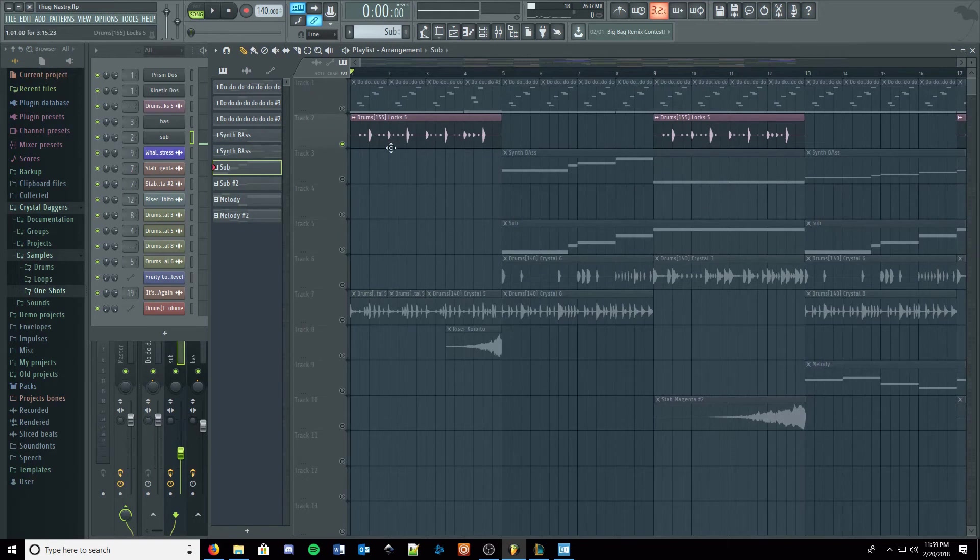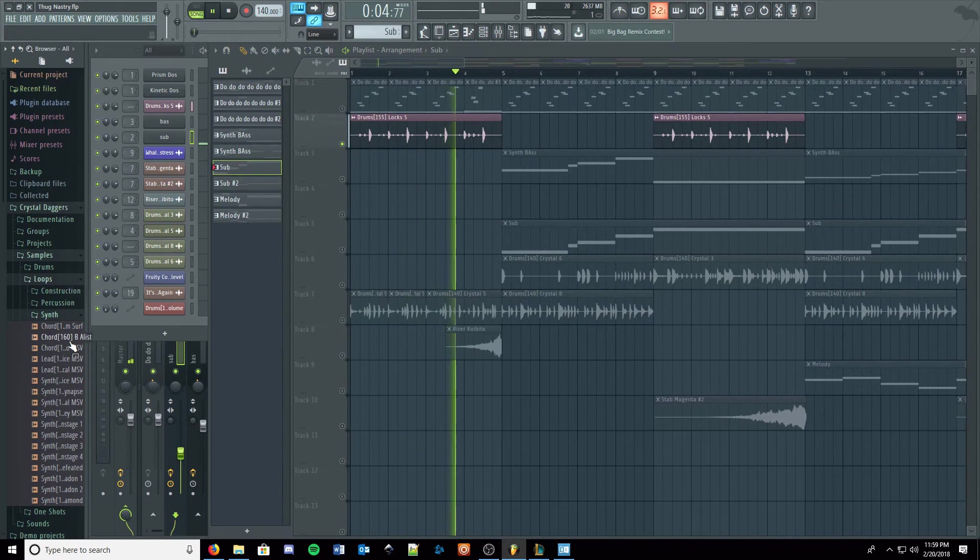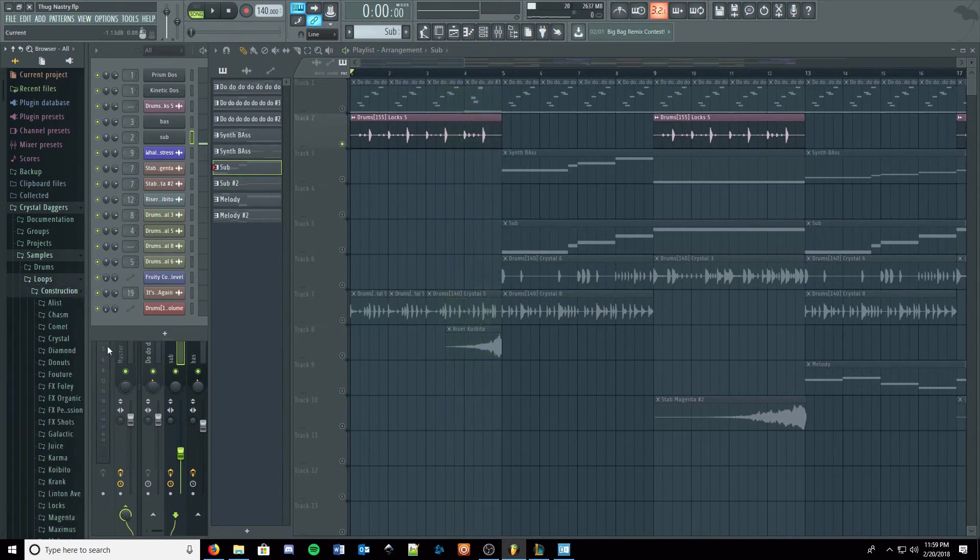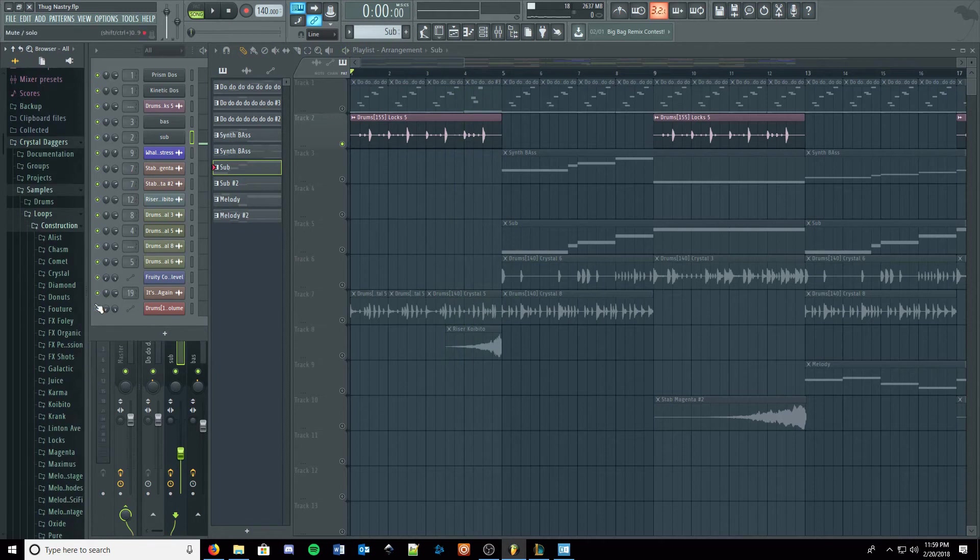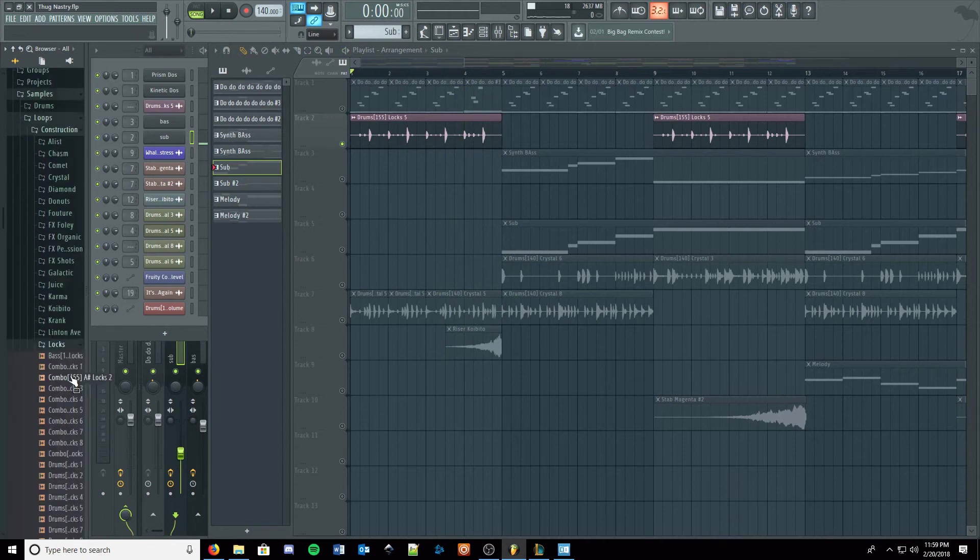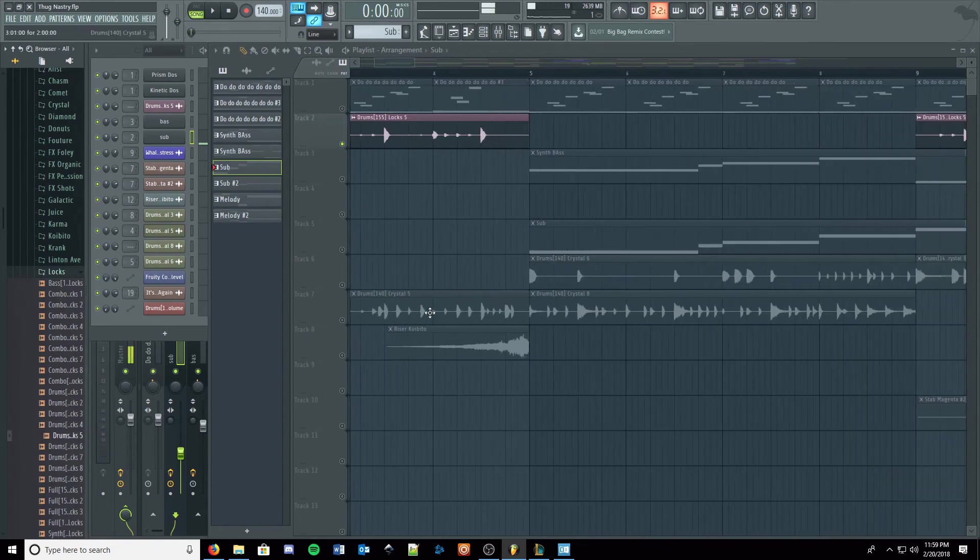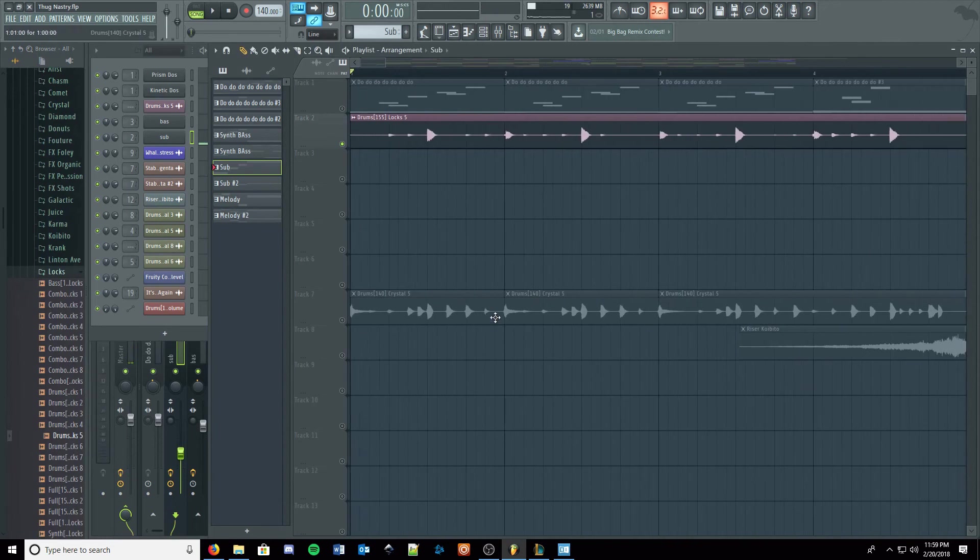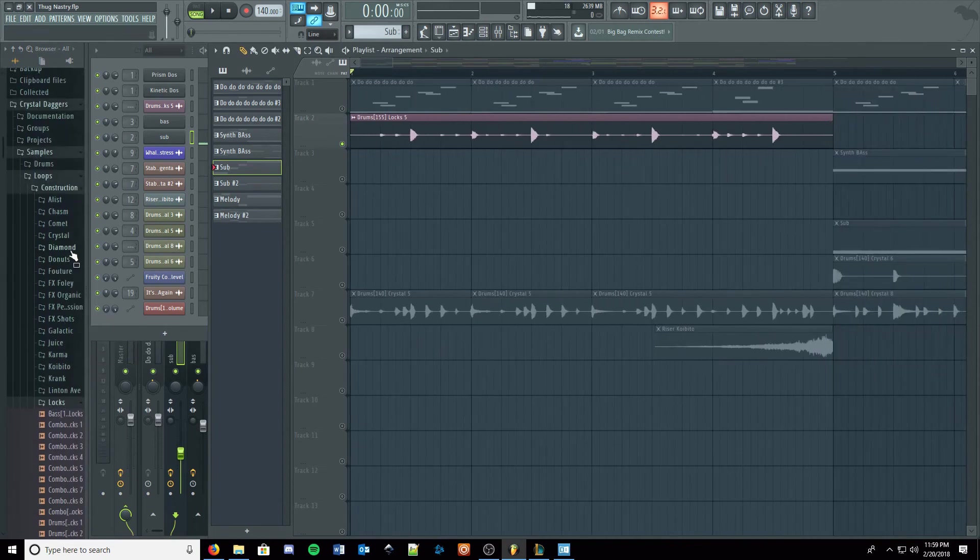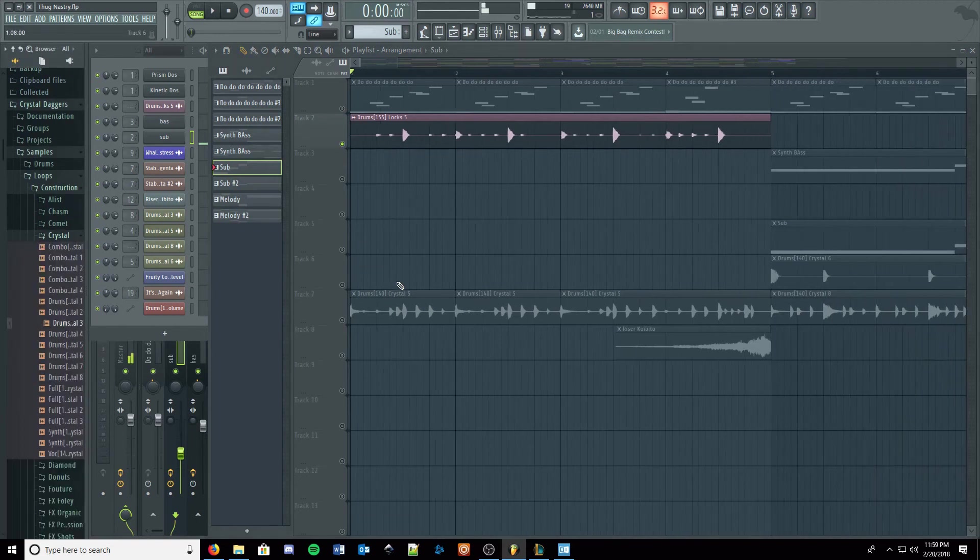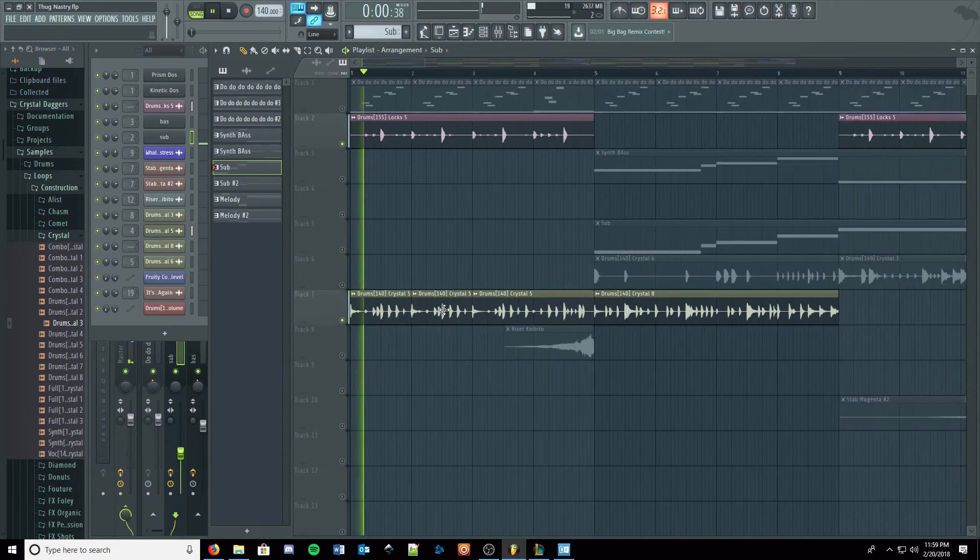So a couple of these drums. Again, these were from the construction kit. Locks. This is some of these, and actually I mixed and matched them. So that's Locks, and there was Crystal. So when you put them together, it sounds like this.